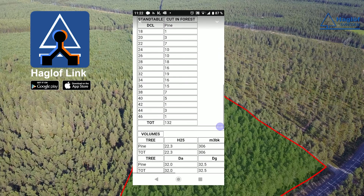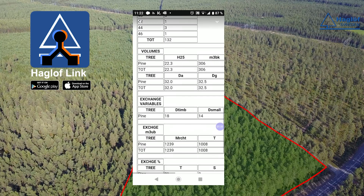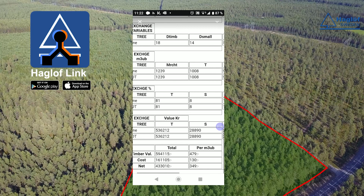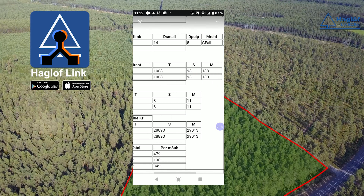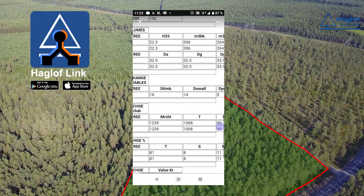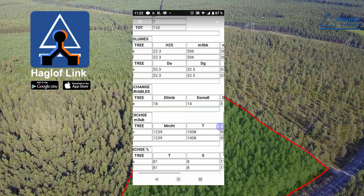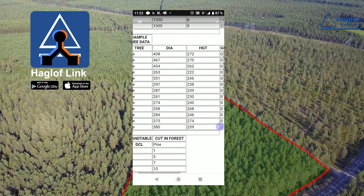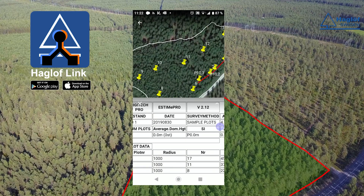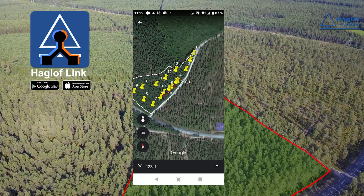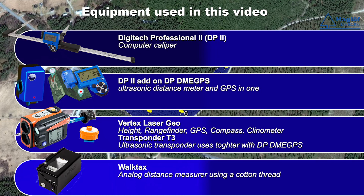DP2 Computer Caliper is a multi-tool and this was just one example of all the possibilities available. There is a large selection of software applications to choose from — everything from measuring logs, inventory of standing forest, control measurement and calibration of measuring systems and harvesters. DP2 is also used in research where there are specially adapted applications with different attributes collected and calculated. If your wishes are not there, we can create your application.